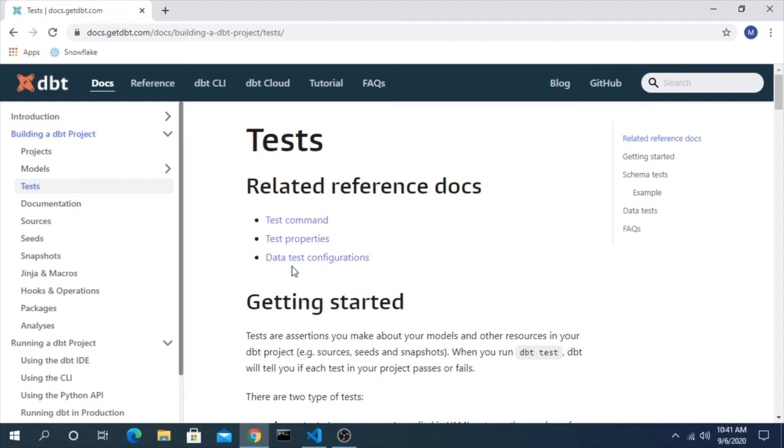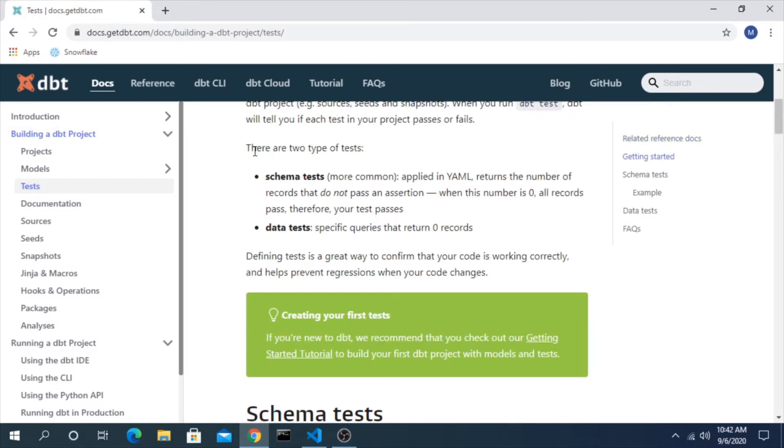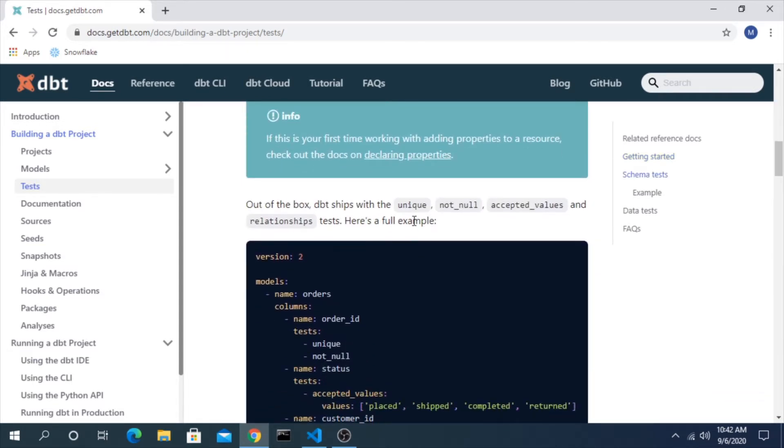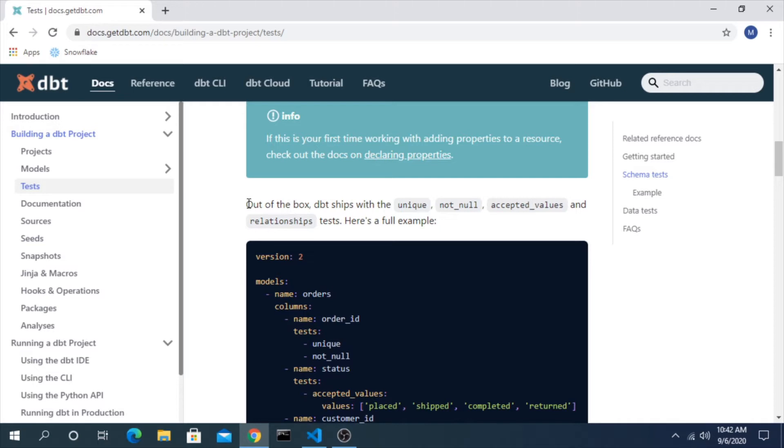dbt makes this a little easier to work with and get around this problem. You'll generally have two different types: schema tests and data tests. Out of the box it ships with a couple specific tests: unique, not null, accepted values, and relationships.